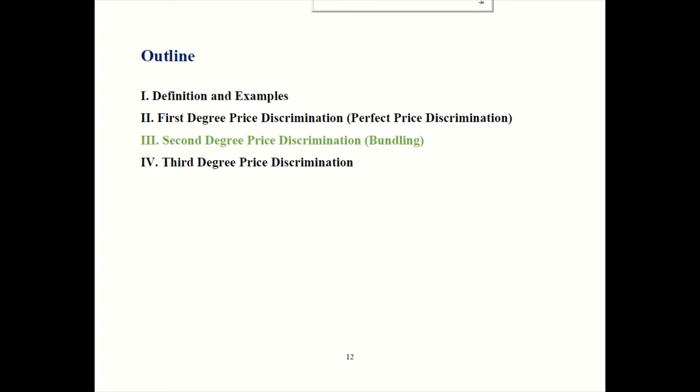Welcome back to another episode of Principles of Micro. Today we are in Chapter 11, looking at price discrimination. We learned earlier what price discrimination is, and we learned about perfect price discrimination. Next up is second degree price discrimination, also called bundling.